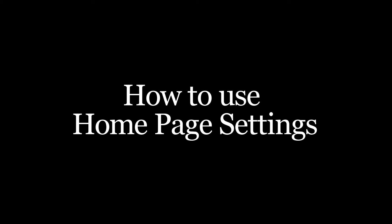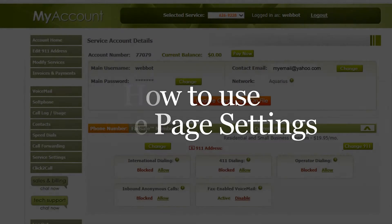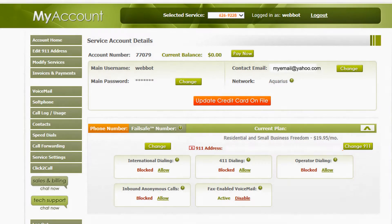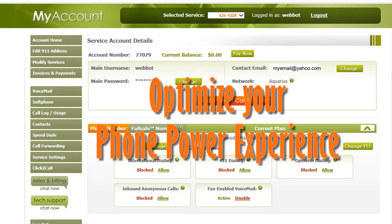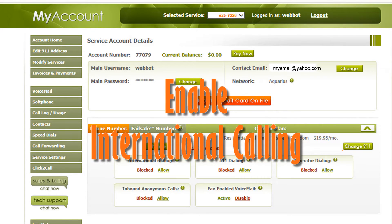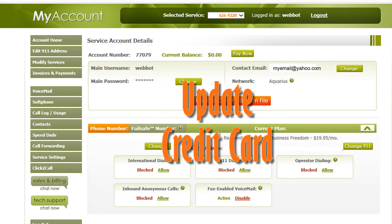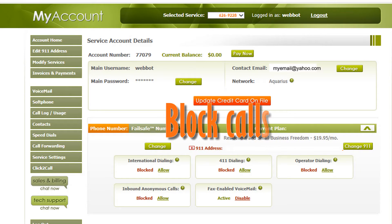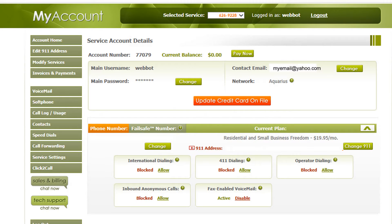This tutorial will give you an overview of the settings on your home page. When you log into your account, there are a variety of settings to help you optimize your phone power experience. From this page, you can enable international calling, update your credit card and email address, or block anonymous callers. This tutorial will go over all the settings on your home page, so you can make an informed decision on whether you want to activate these features.